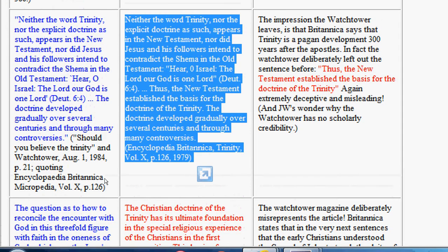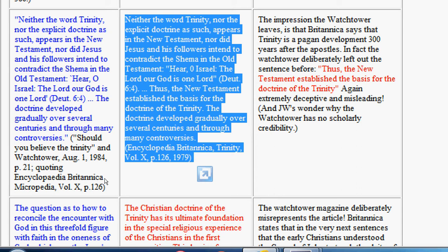Here's the one I'm talking about. And here is the full quote. The stuff the Watchtower leaves out. Neither the word Trinity nor the explicit doctrine as such appears in the New Testament, nor did Jesus and his followers intend to contradict the Shema of the Old Testament. Thus, the New Testament established the basis for the doctrine of the Trinity. So, there you go. What the Watchtower isn't telling you with their satanically little mind quote is that in fact, in the scholarly opinion of the Encyclopedia Britannica, the foundation for the Trinity doctrine, and that is that the Father is God, the Son is God, the Holy Spirit is God, and each is not the other, is in the New Testament.